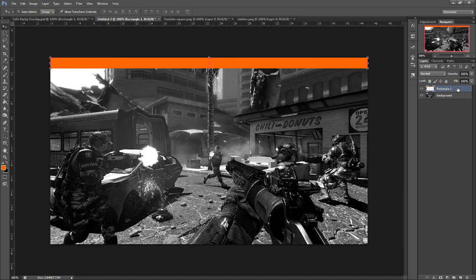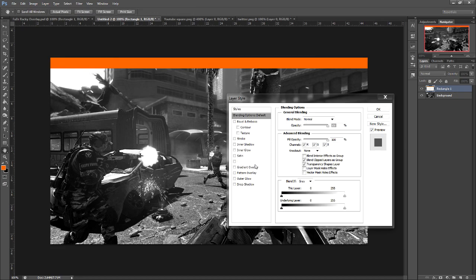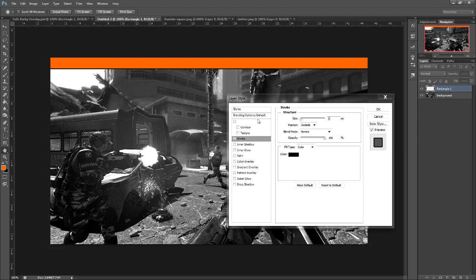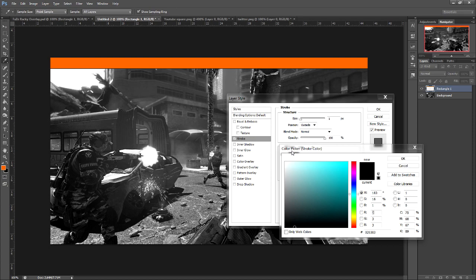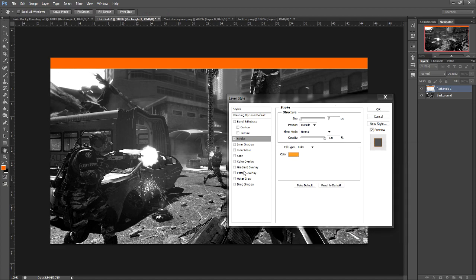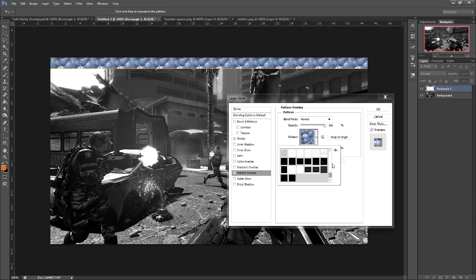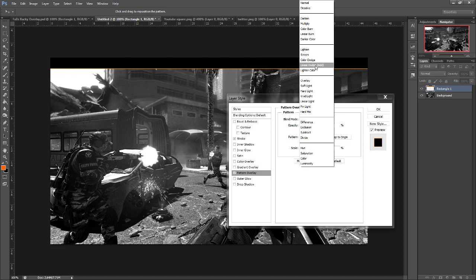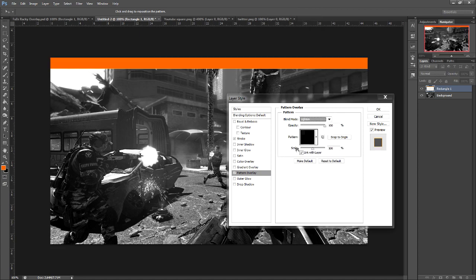We're going to open up the layer style — just double click on the layer. Let's do a nice stroke, put the size down to one, and the color of the stroke we're going to do like a light orangish yellow, so it's a nice highlight on the edge. Then we're going to do a pattern overlay. I'm just going to select a carbon fiber pattern and change the blend mode to screen — that will make it look a lot nicer too.